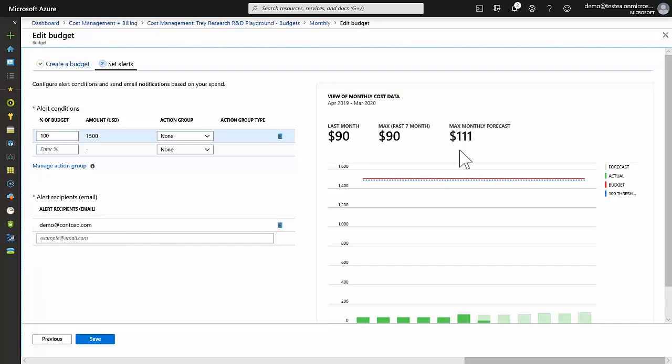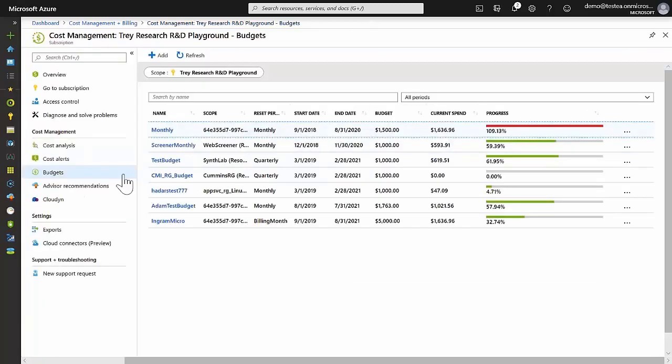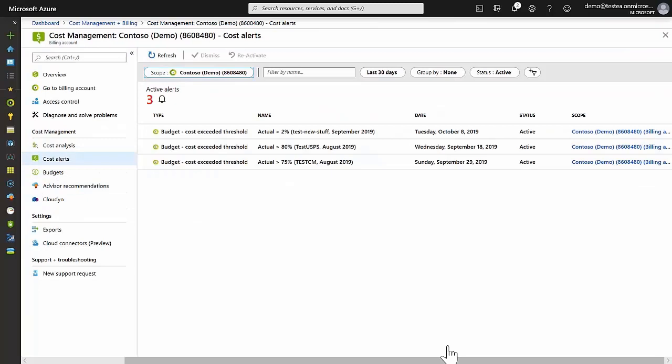When any of the cost alerts are triggered, they are also listed on the cost alerts page. So you always have a summarized view of all of the alerts.